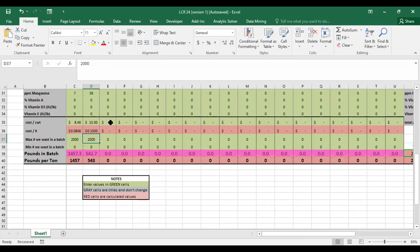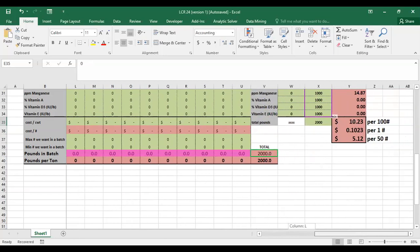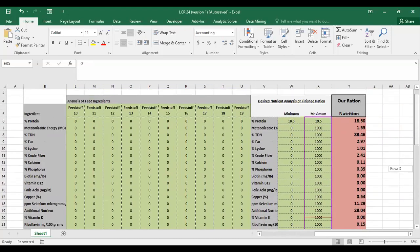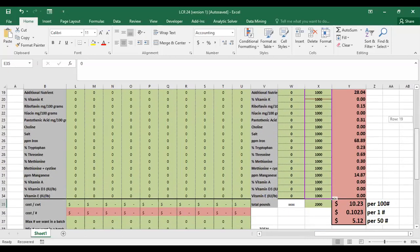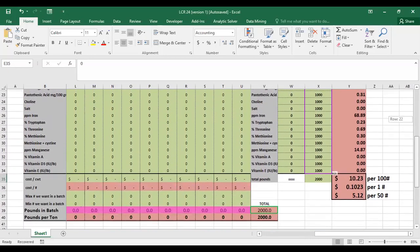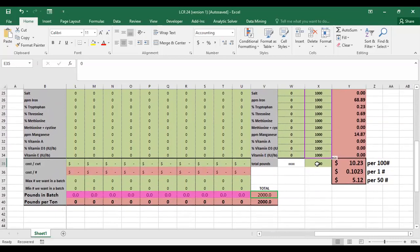So you enter the nutrition information, the cost information, and then your min and max for each feedstuff. Once you get all your ingredients put in, you'll scroll over and enter what you actually want in your ration. For most of these it's best to put in a range — the minimum and maximum you want for each nutrient. If you're not going to balance for some of these, just put in zero for the minimum and a thousand for the maximum. In this example ration we only balanced for protein. And in cell X35 you'll put your total pounds you want in your ration — we left this at a 2,000 pound ration.